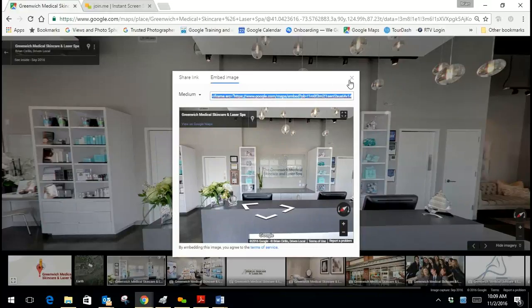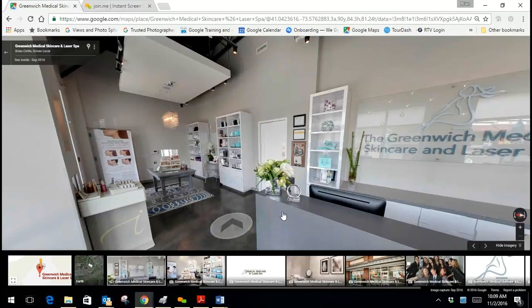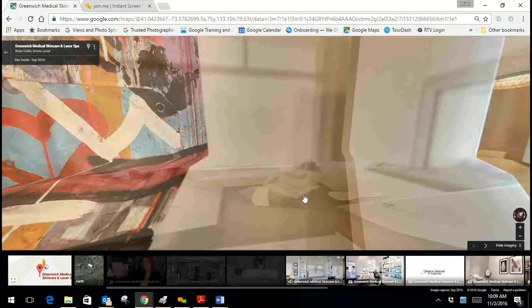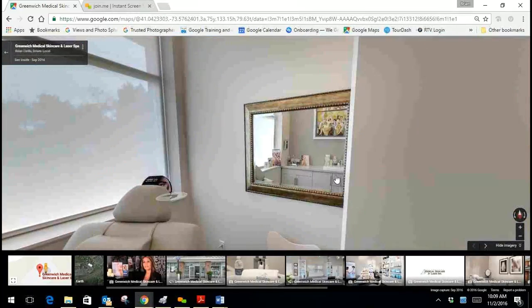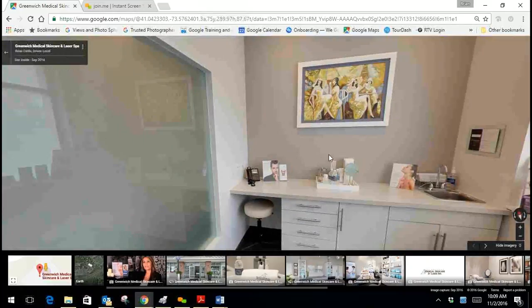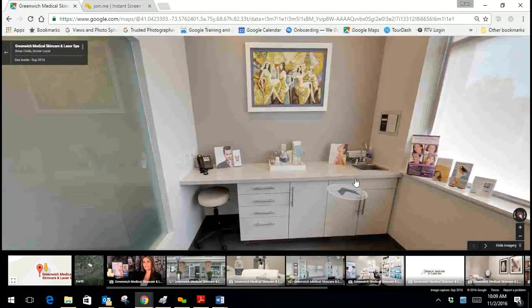If you want to do it again on another portion of the website, maybe you want to show one of the rooms. Let's just get back here. We're in this room and we wanted to show this room,